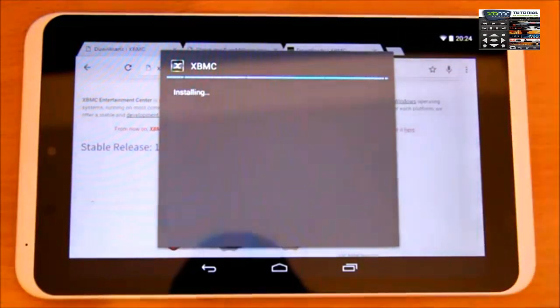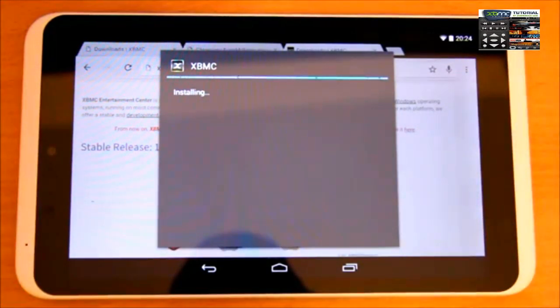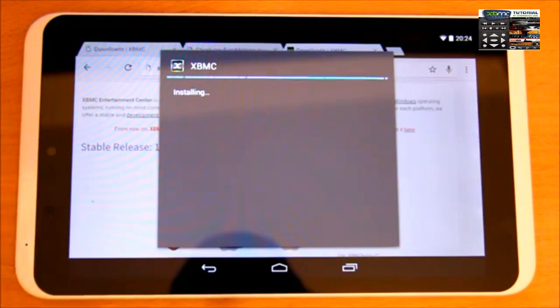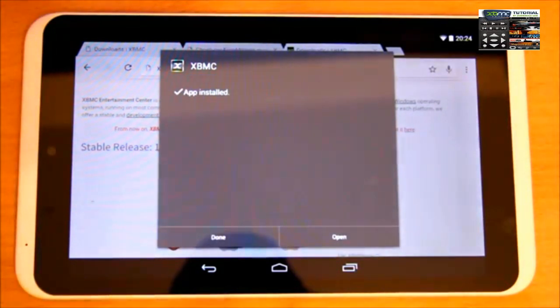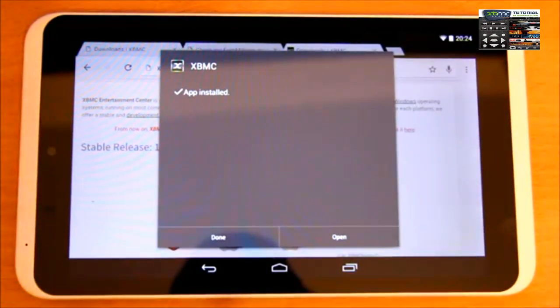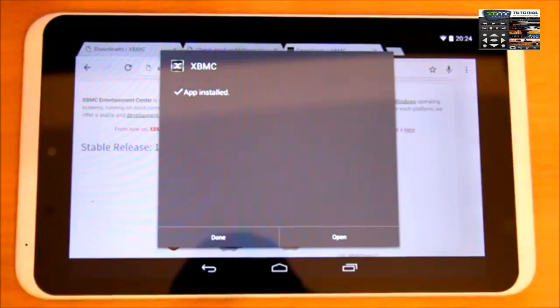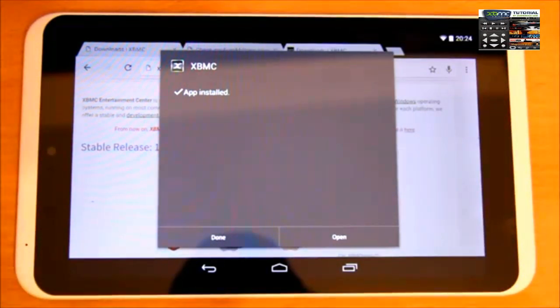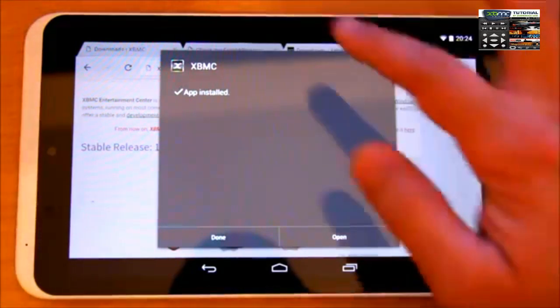XBMC will help you play movies and all these things online. Also, if you have a network drive, you can configure your network drive to XBMC so you can watch all your movies on the home network.